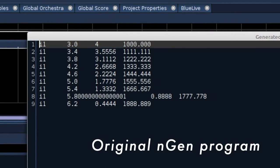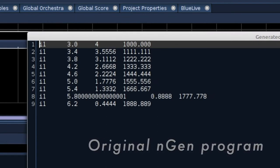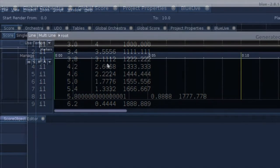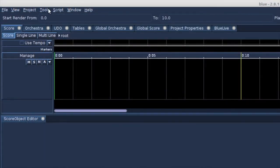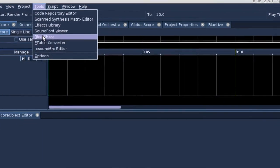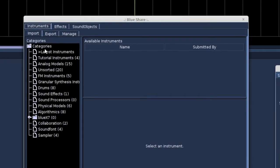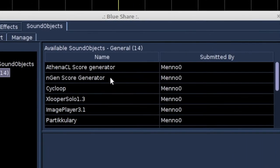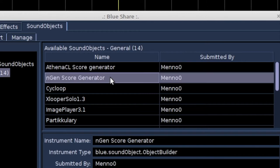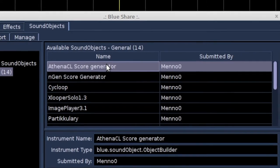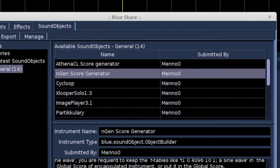This Engine score generator can be downloaded from BlueShare. We go to Tools. BlueShare is a repository for Blue instruments, effects and sound objects. The Engine score generator is a sound object. Here it is. And let's import the Athena CL score generator as well. We'll check that one later.